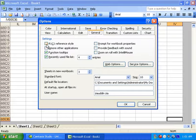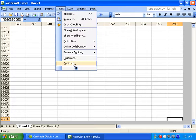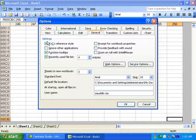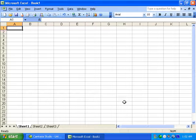Go to General, then R1C1 reference style, and then you can use it. Use Control plus Left to navigate. Click the button to apply the setting.